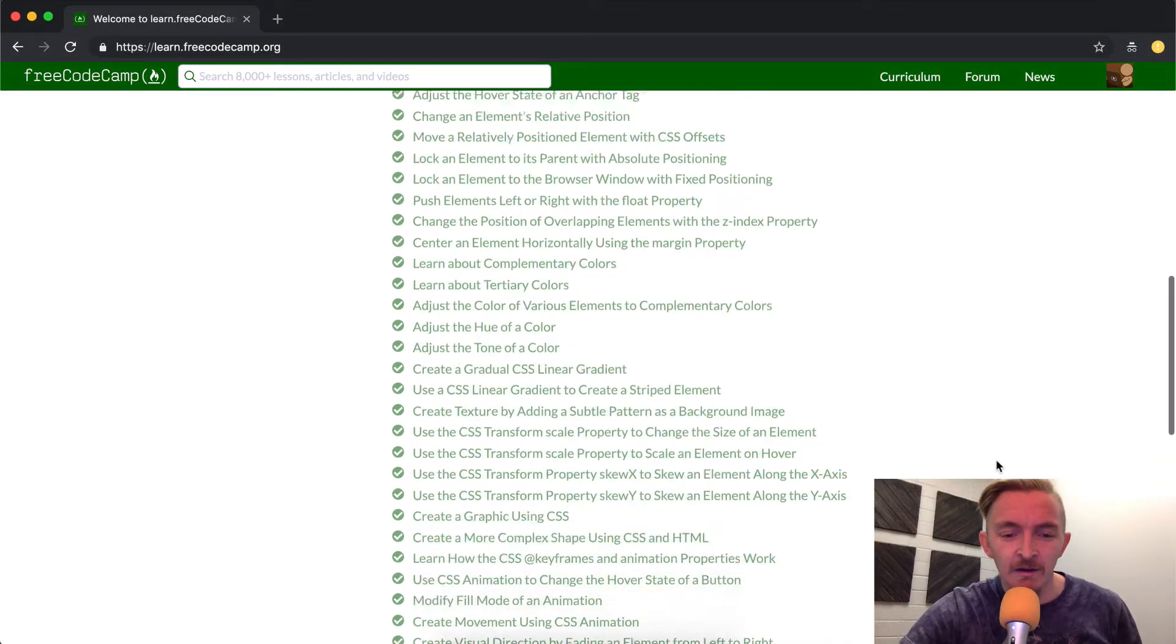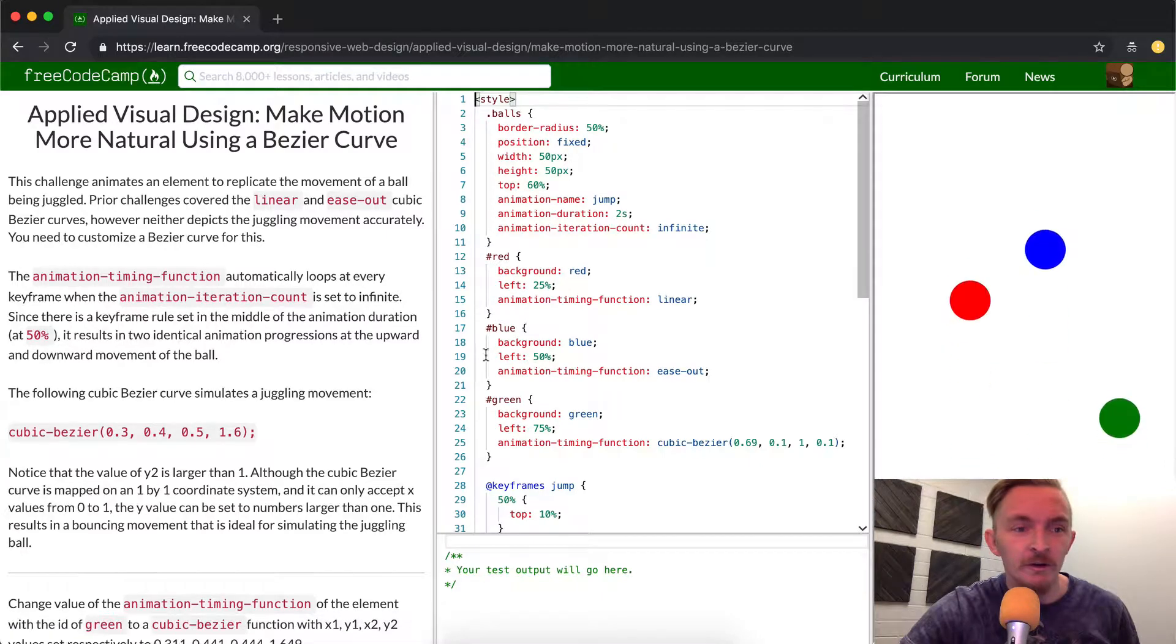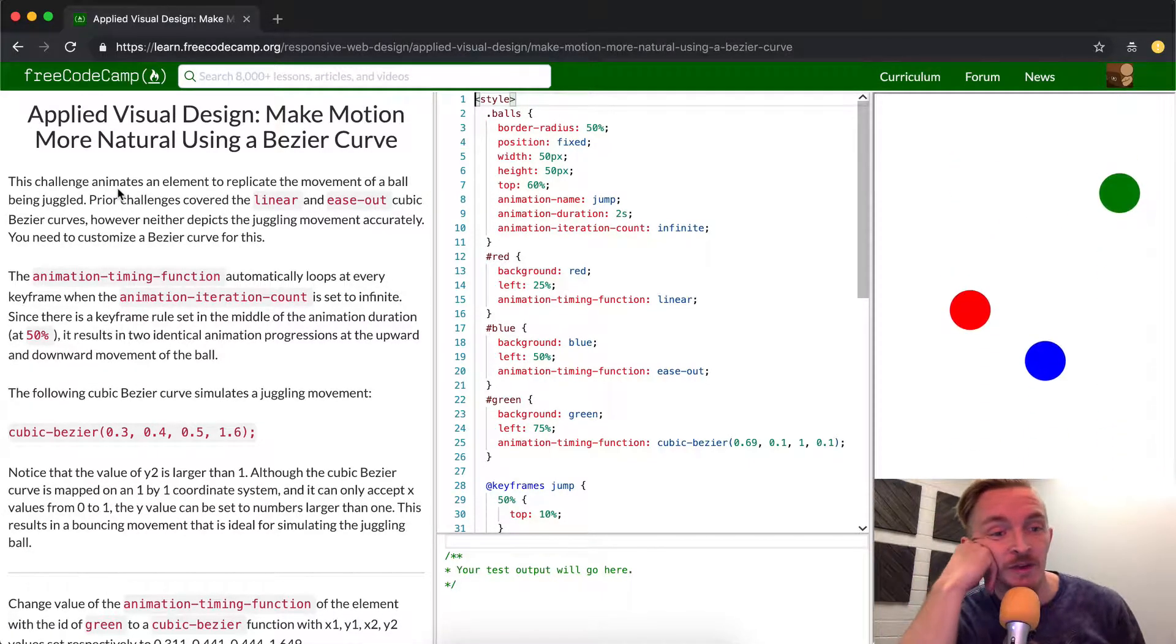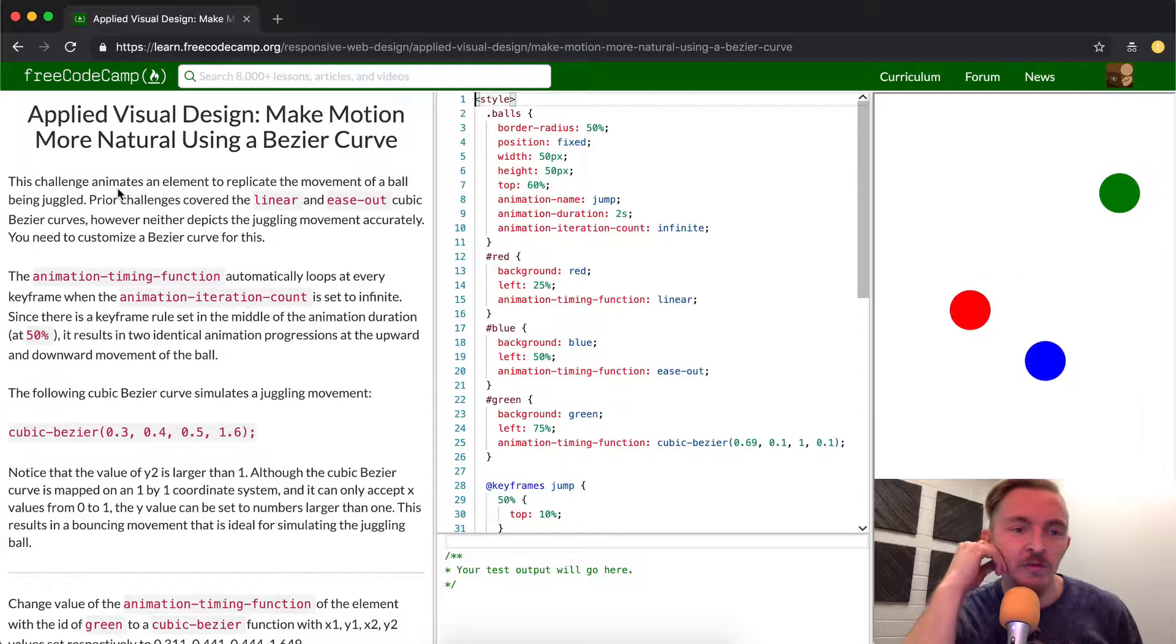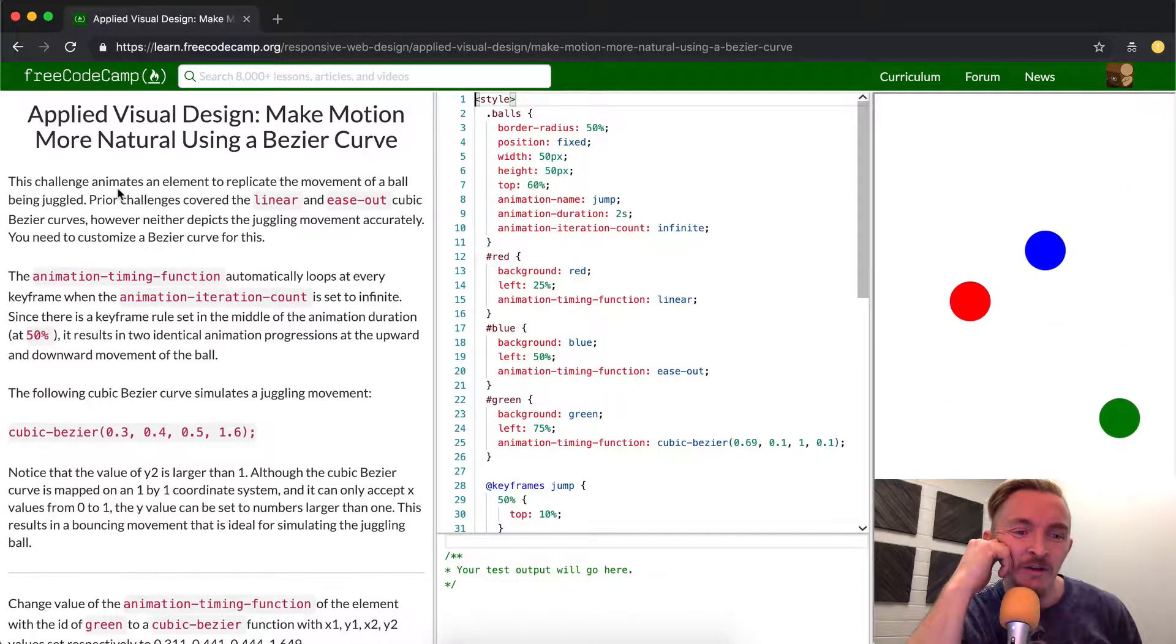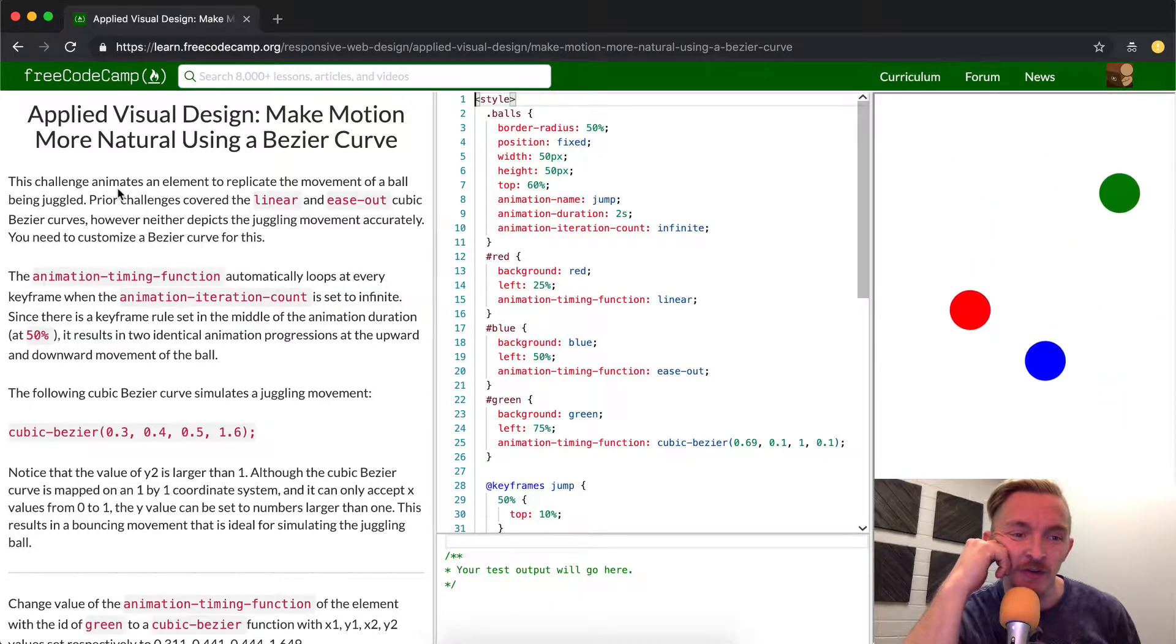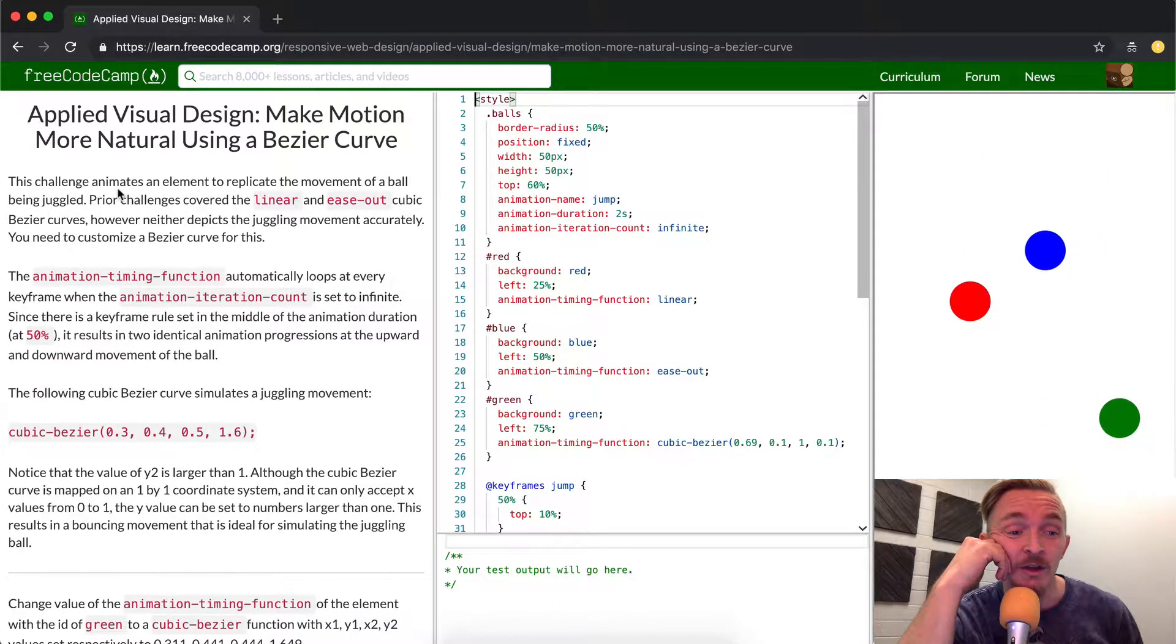Hey everybody, welcome back. Today we're going to make motion more natural using a bezier curve. This challenge animates an element to replicate the movement of a ball being juggled. The prior challenges covered linear and ease out cubic bezier curves. However, neither depicts the juggling movement accurately.